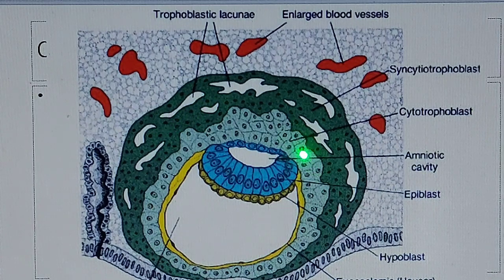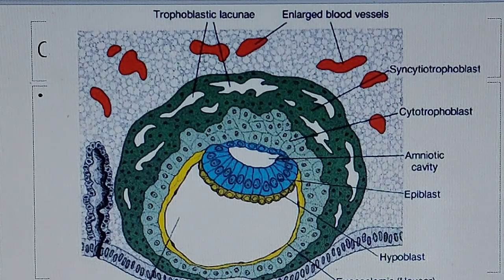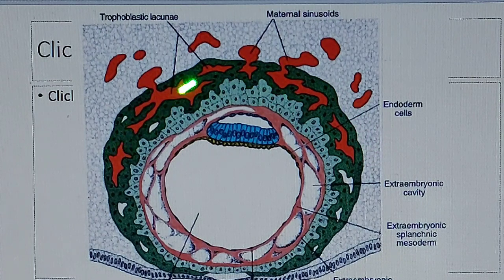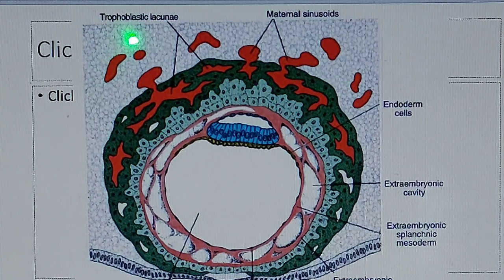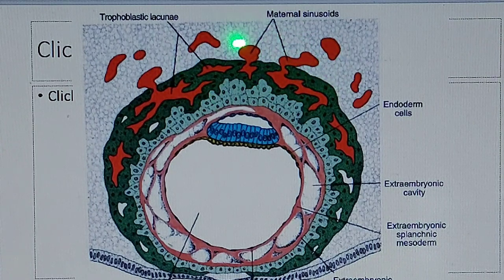Here is the embryoblast, here is the syncytiotrophoblast and cytotrophoblast. The syncytiotrophoblast and cytotrophoblast are more prominent on one side and less prominent on the other side — in fact, the syncytiotrophoblast is absent in part of the uterus. In the second week of development, on days 10 and 11, we can see that the syncytiotrophoblast has some lacunae which are interconnected with each other. These lacunae also connect with the sinusoids of the maternal uterus, forming the connection of the maternal and fetal parts.